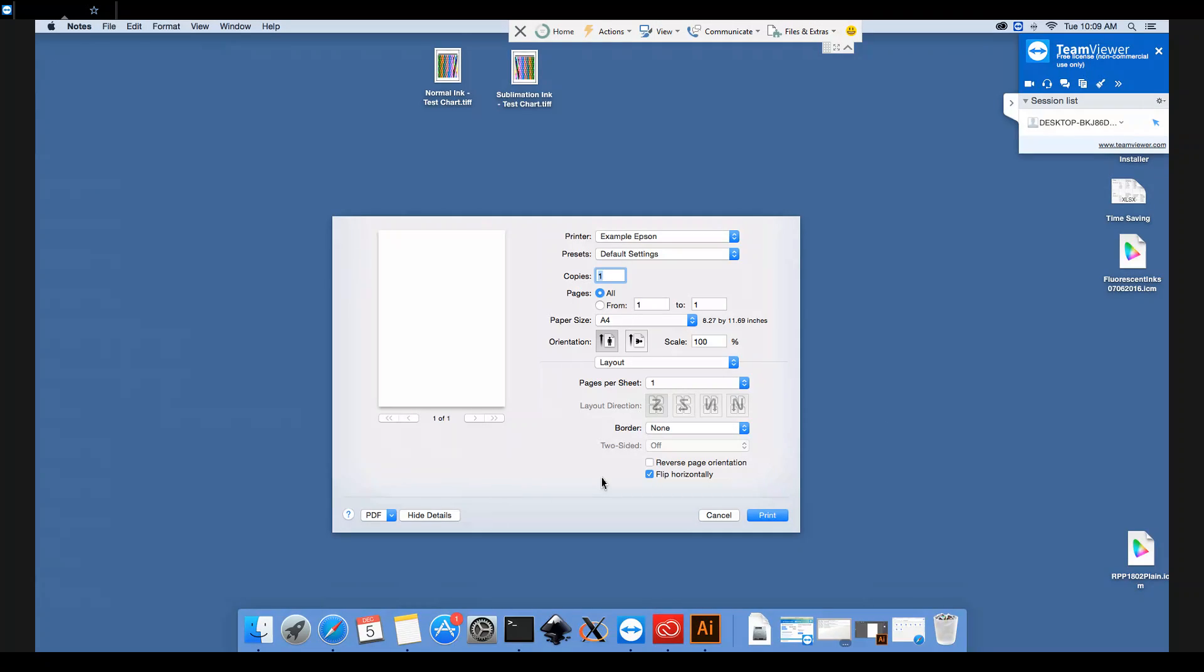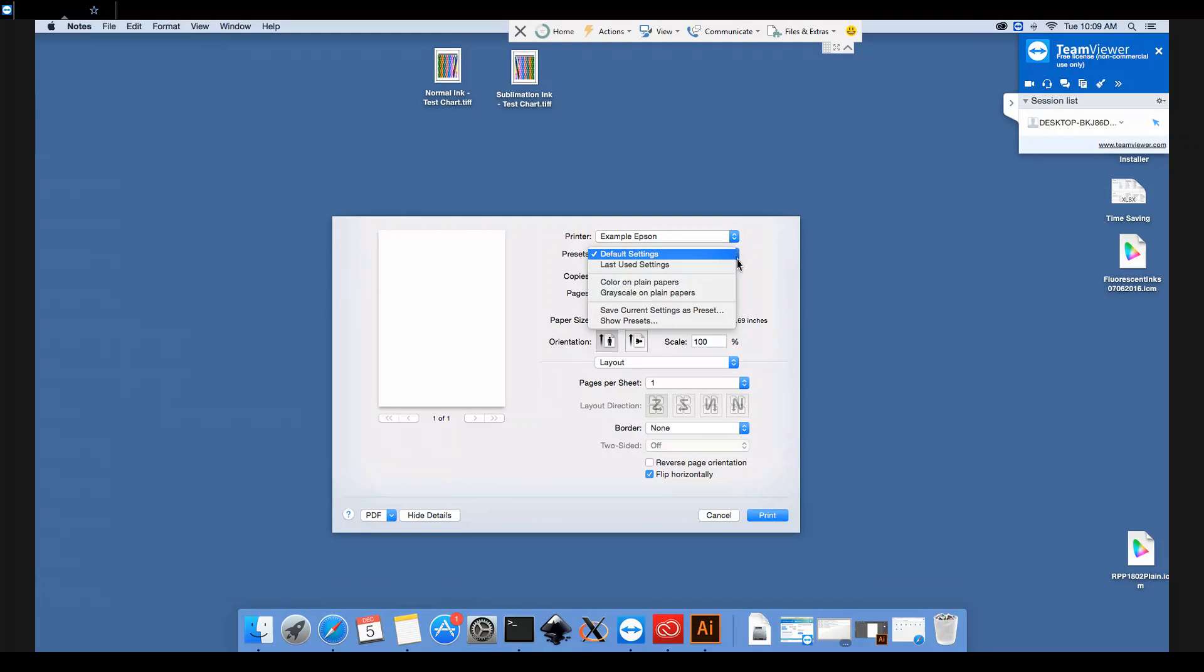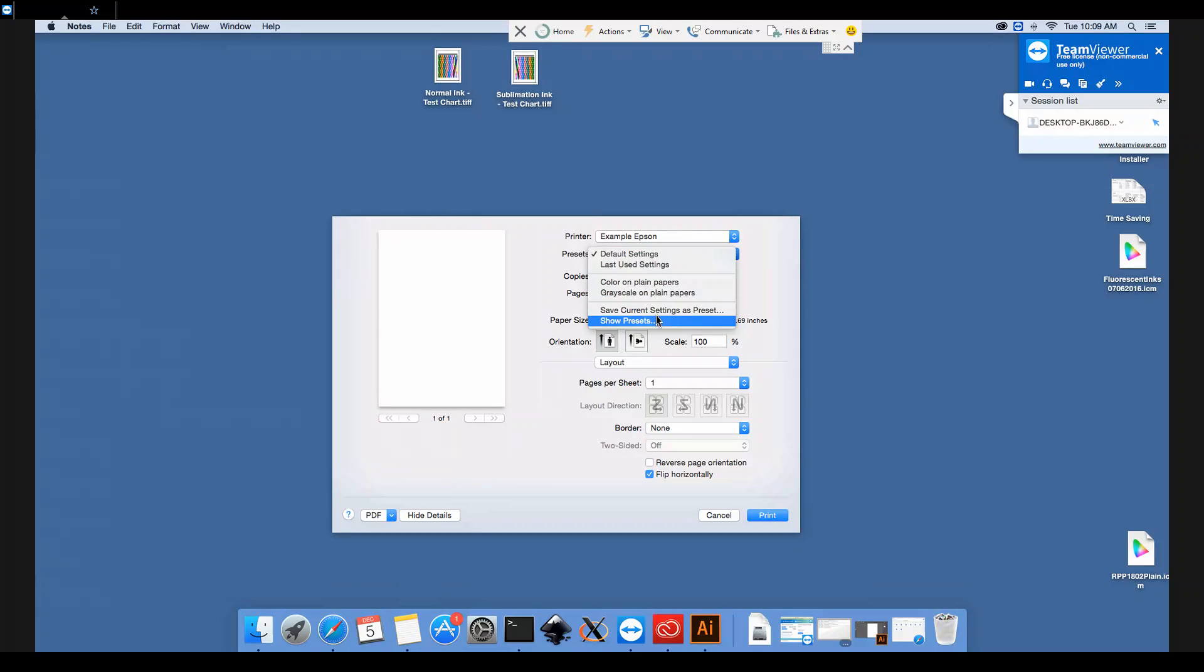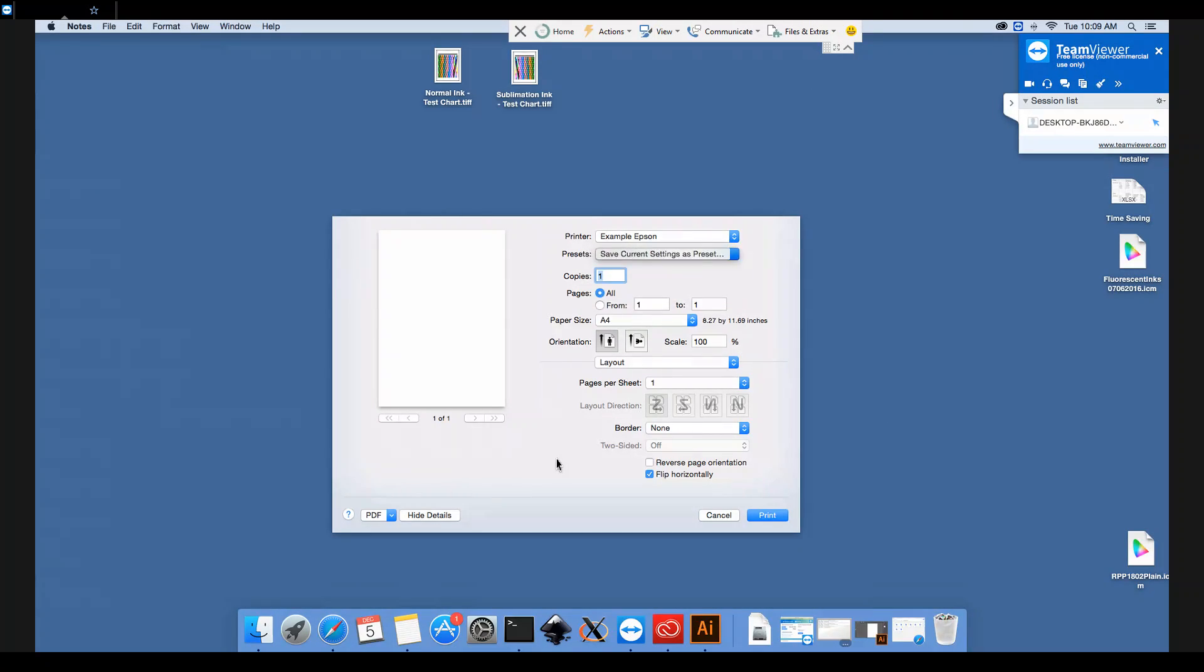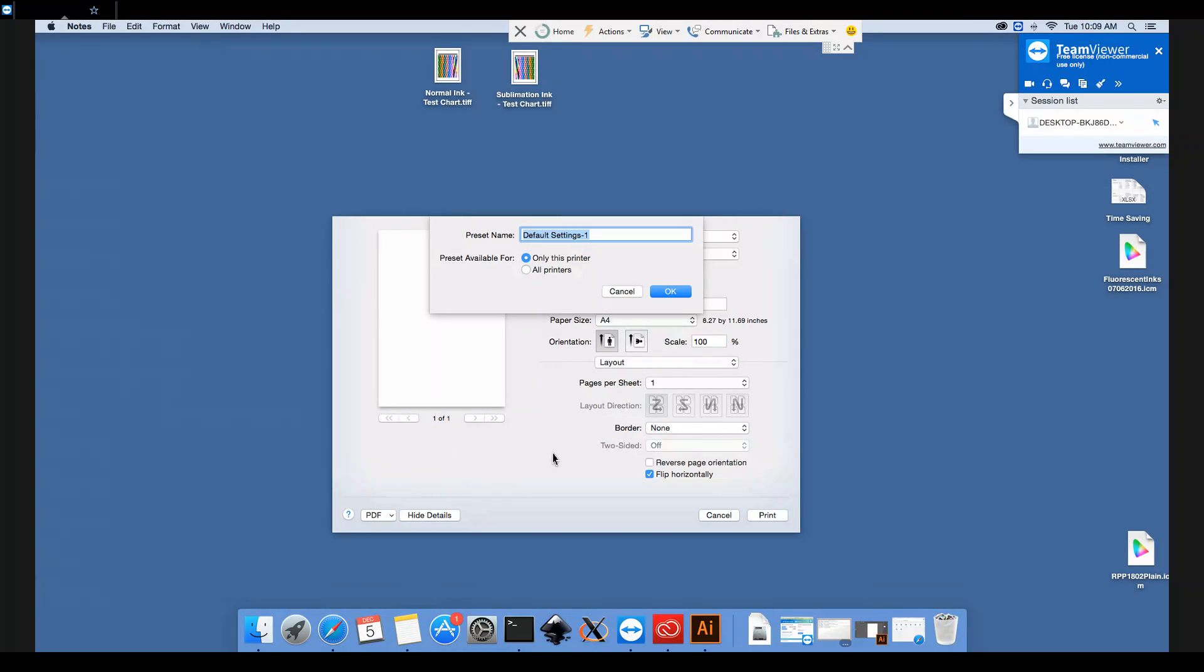Obviously, we don't want to go through and select all of these options every time we come to print. So we will save these selections under Presets here—Save Current Settings as Preset. We will save this as CityInk Express Sublimation and click OK.